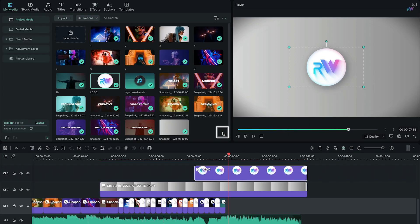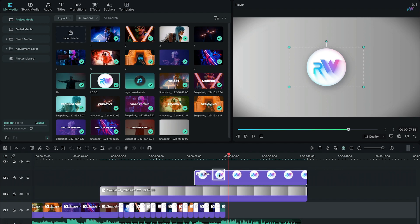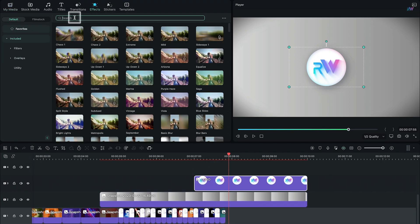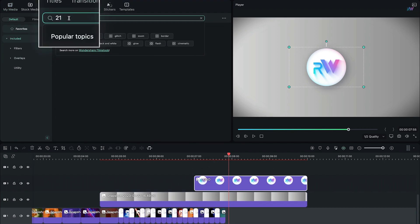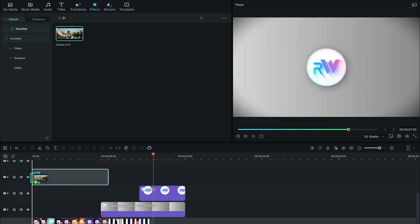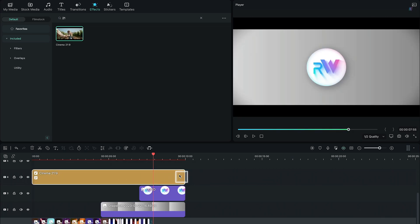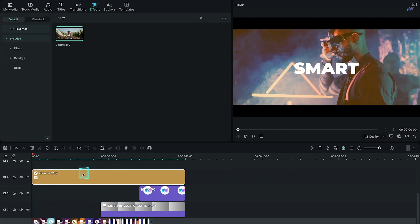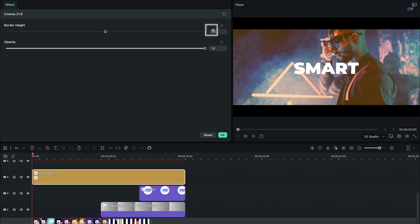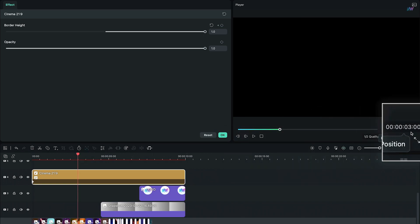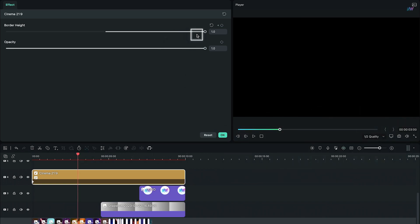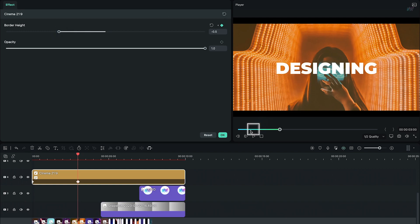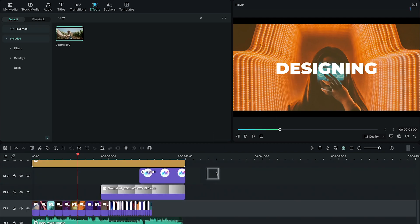I know you are tired but that's the last step I swear. Go to Effects tab, search for 21 and bring this cinema black bars into the timeline, then adjust its duration. Double click on it, add a keyframe on border height, increase its value to 1. Next at exactly 3 seconds, change the border height to negative 0.5. So we are finally done and let's have a look.